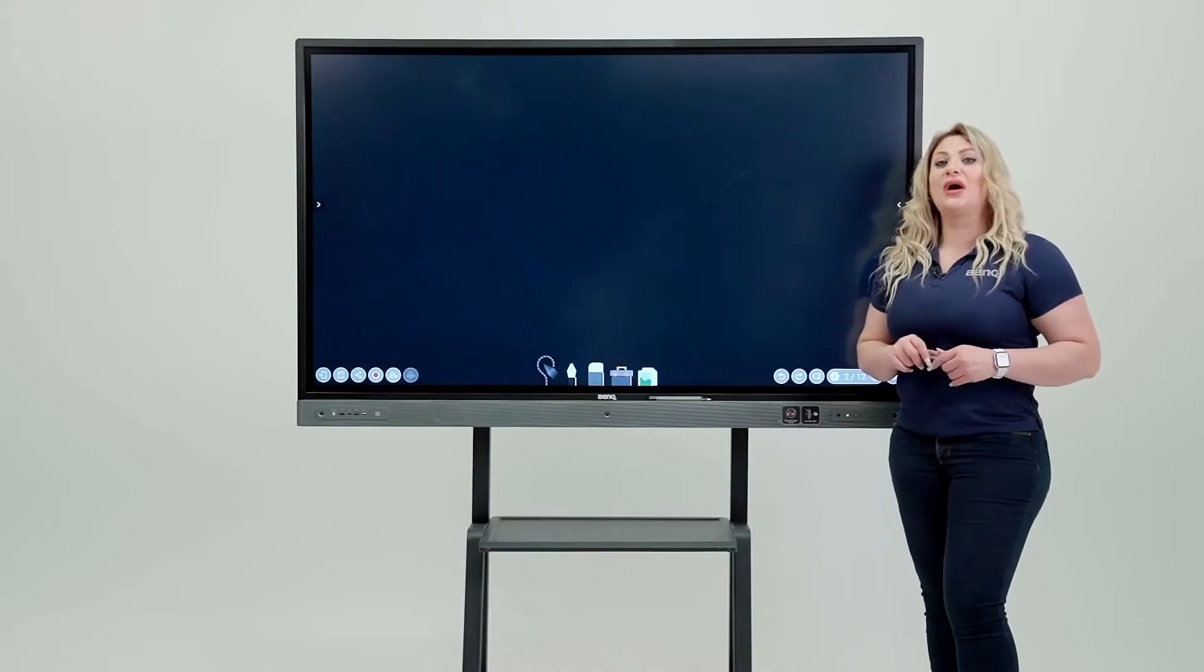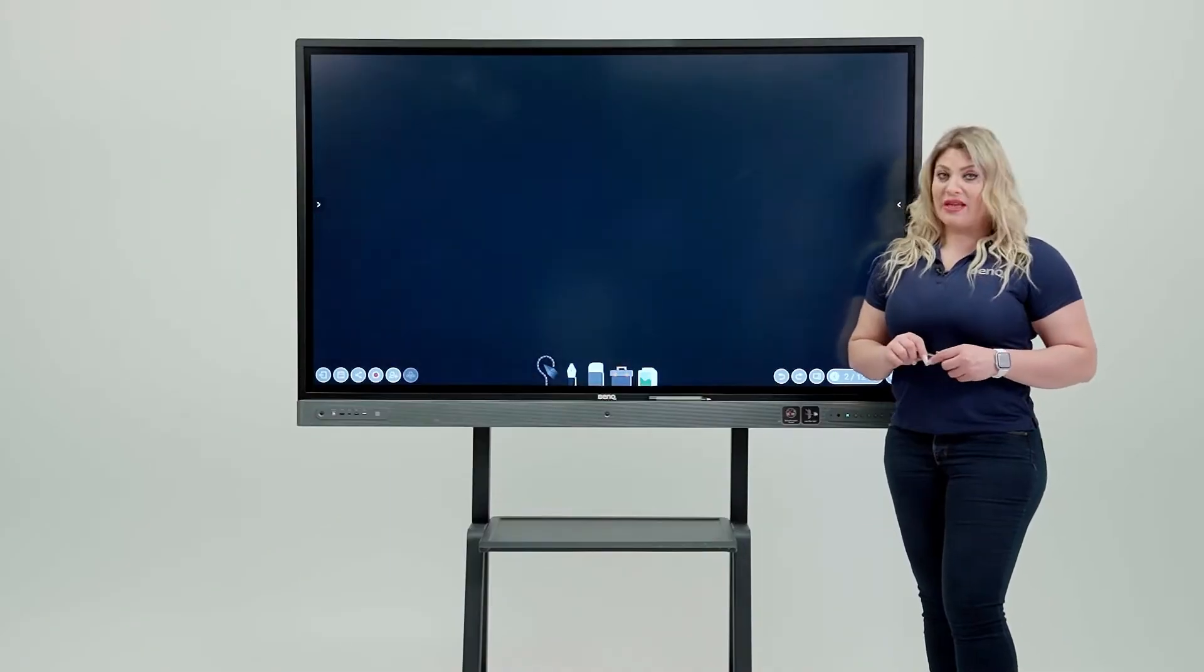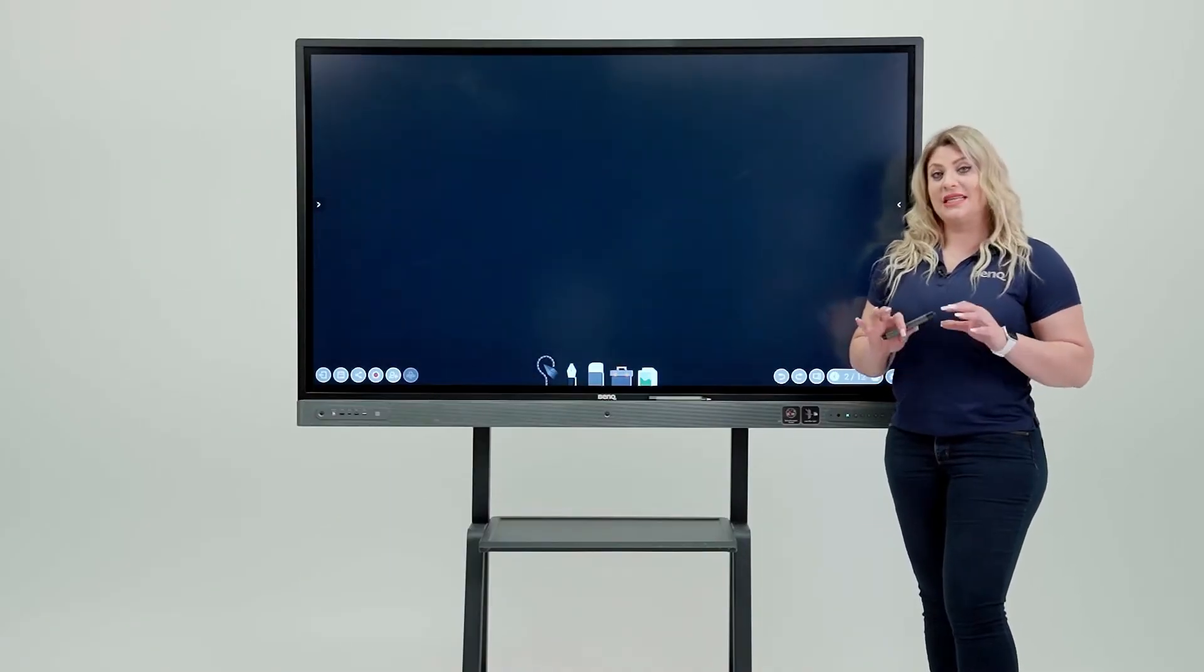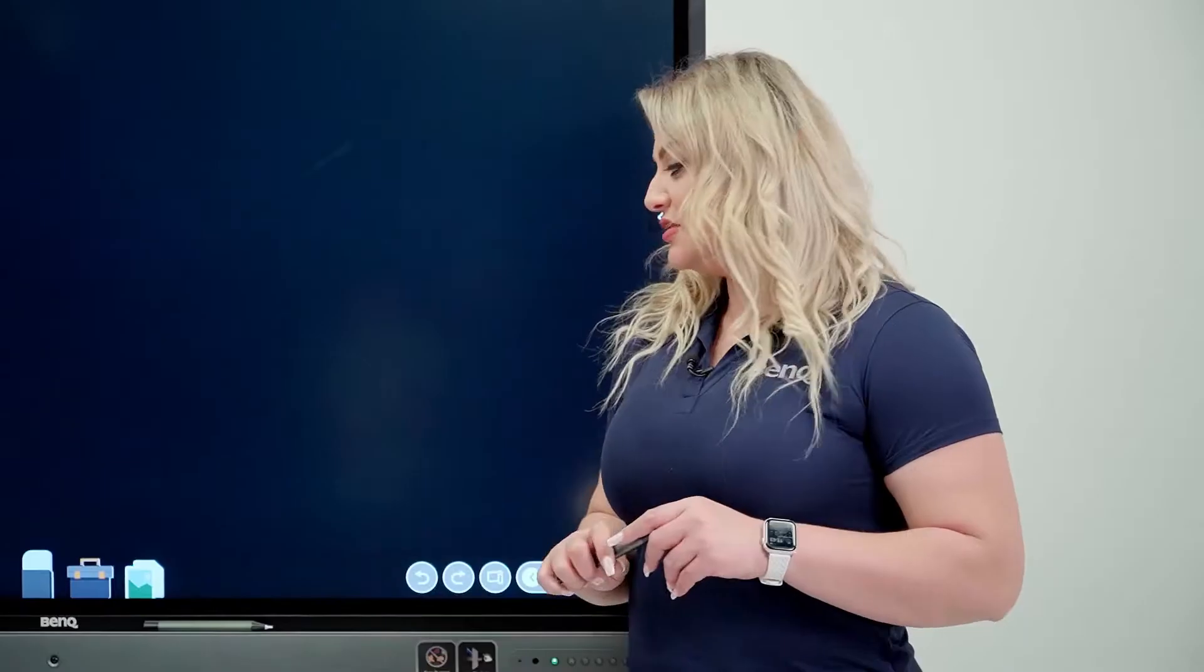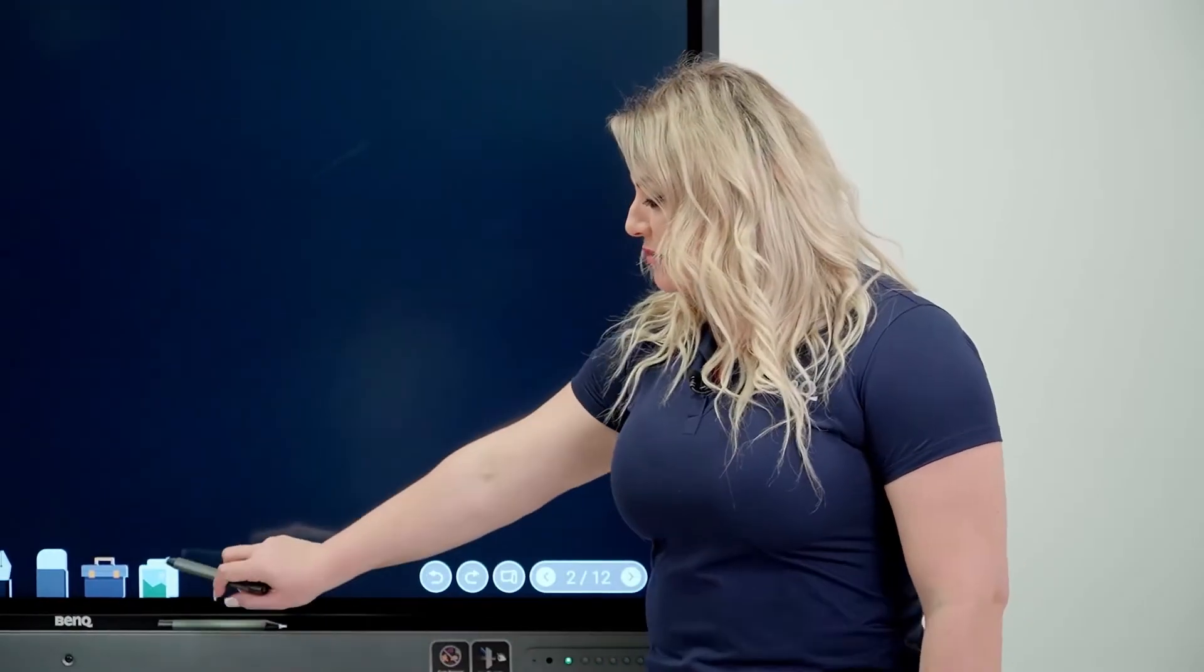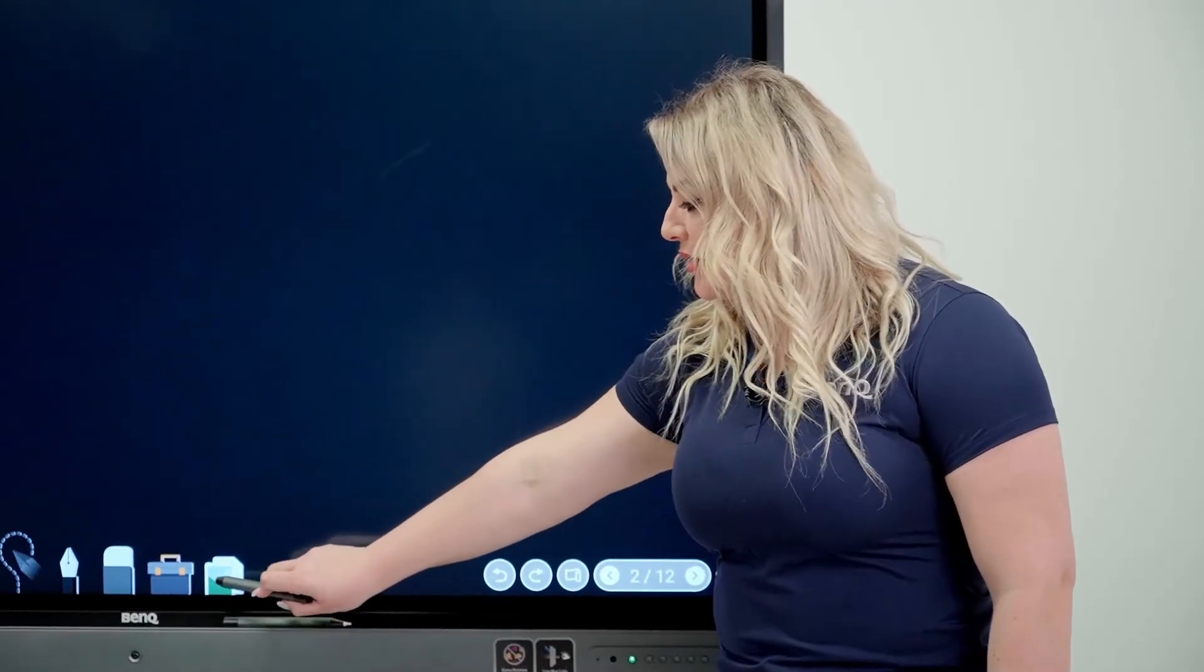Now, let me show you how to import a file or a document inside EasyWrite. To do that, you simply come to this guy in here, click on it,